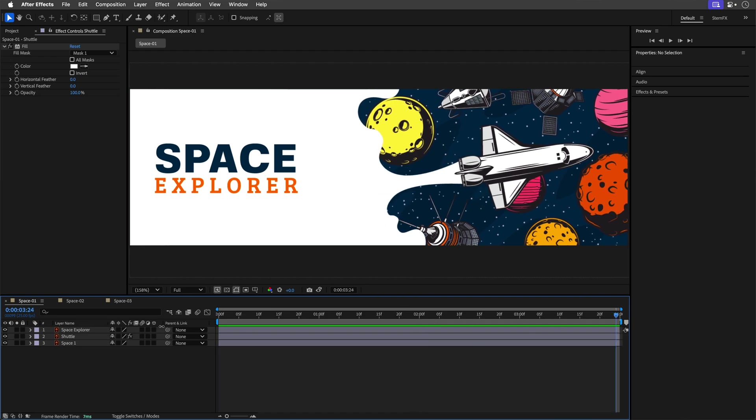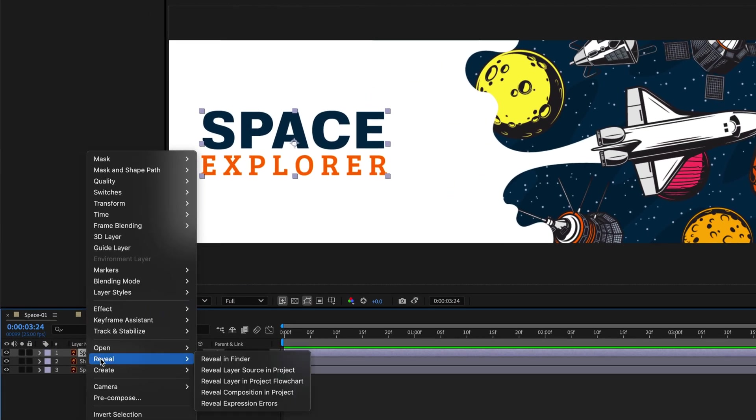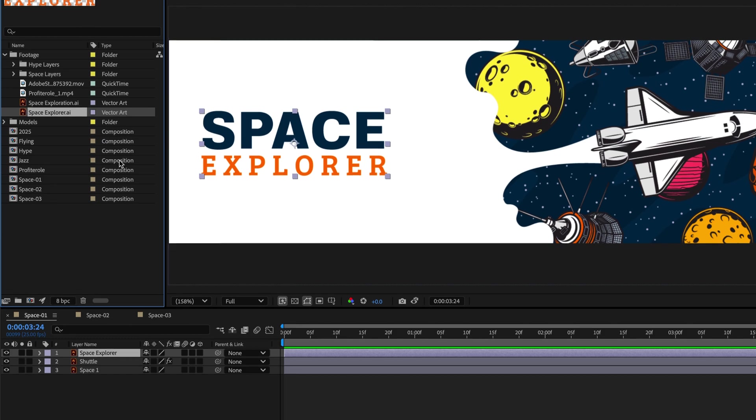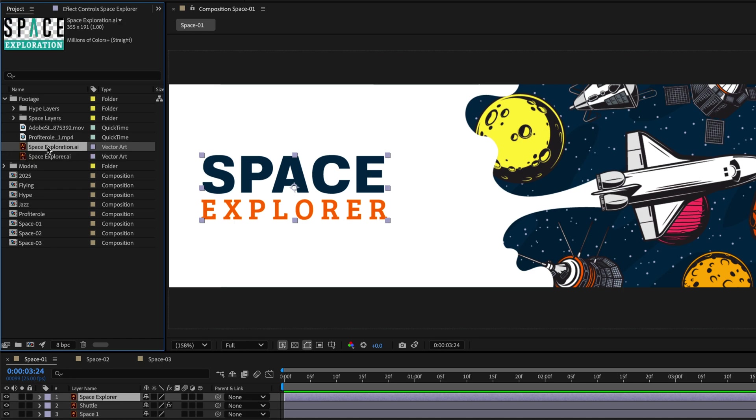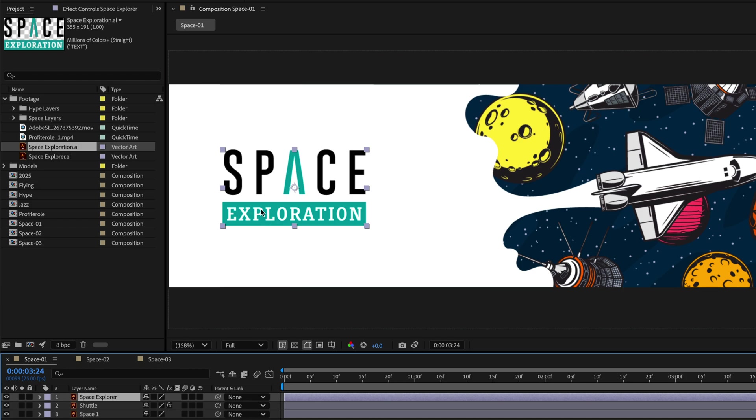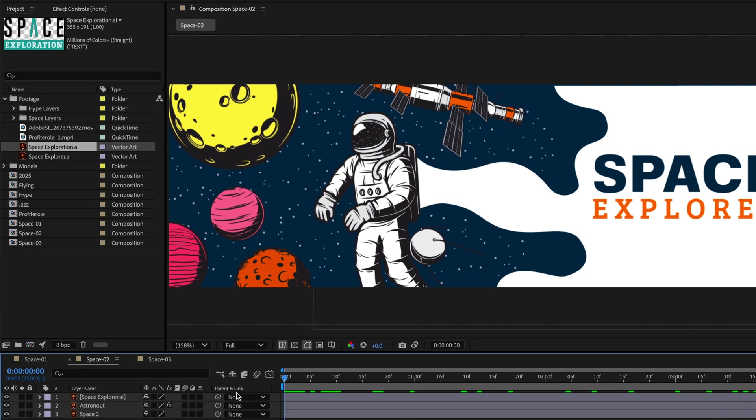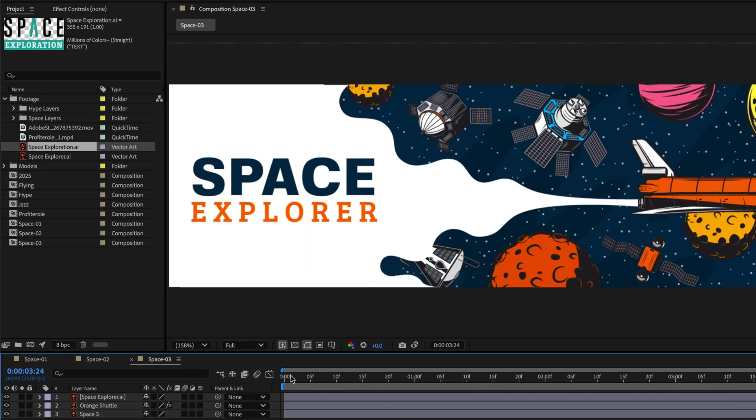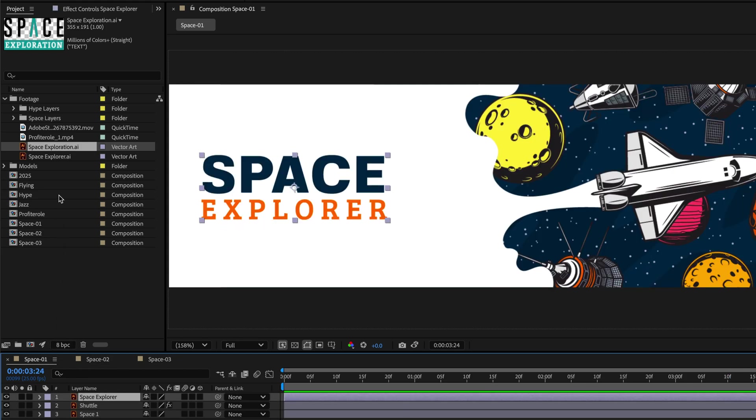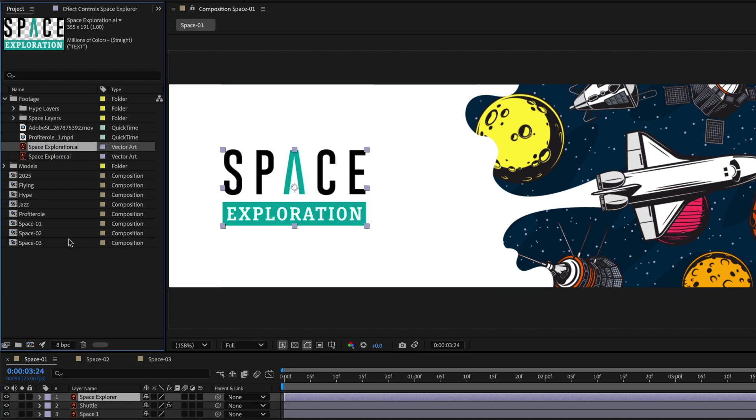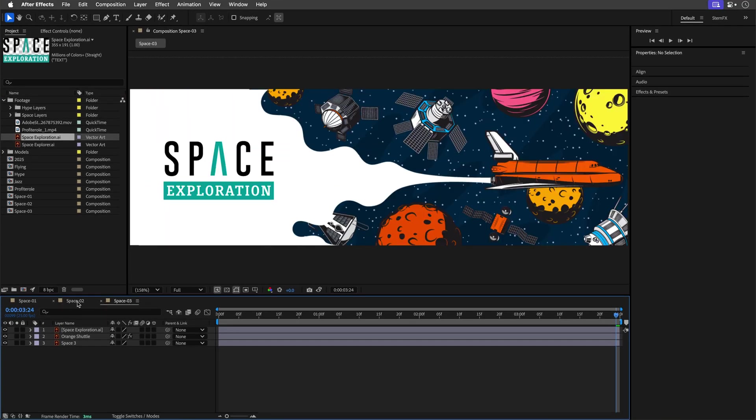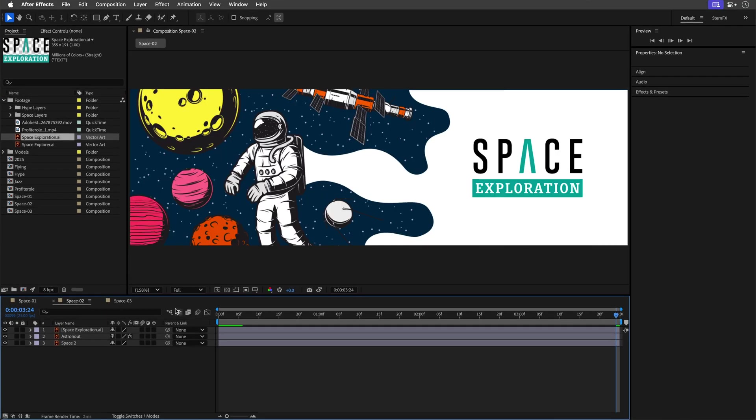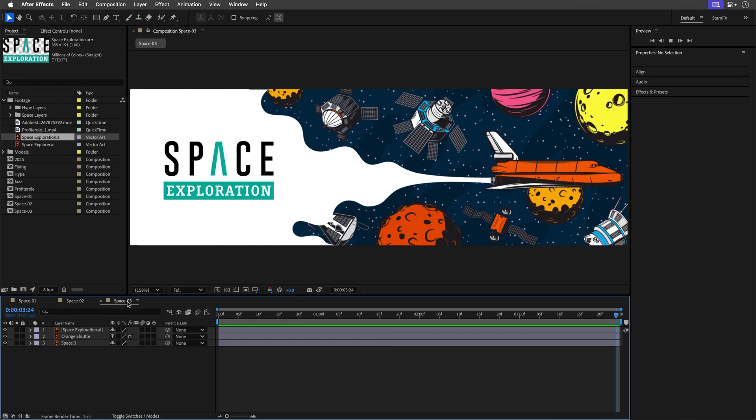Alright, now let's go back to the logo replacement mission. I'm going to select the logo in the first composition where I'm working, and then right click on it, and choose reveal layer source in project. This will highlight the source layer in the project panel, and right above it, I've got this new space exploration logo I want to use instead. Now I could just hold down the Option or Alt key and drag it onto the comp to replace it, but that would only update the one comp that I'm working on. What if I want to update it everywhere? So here's the trick. In the project panel, hold Option or Alt, and drag the new logo on top of the old one. And big bang boom! Every instance of that layer gets updated automatically. Such a time saver, right?